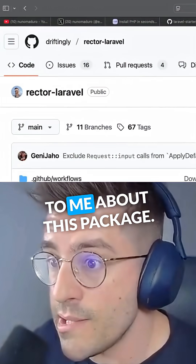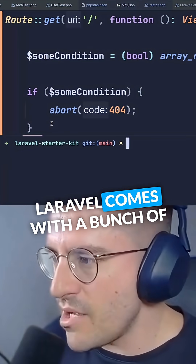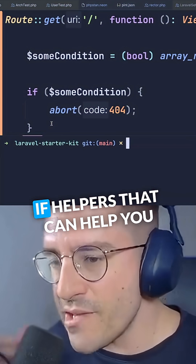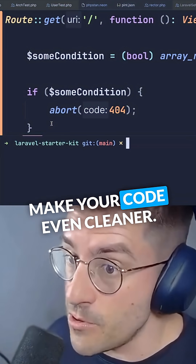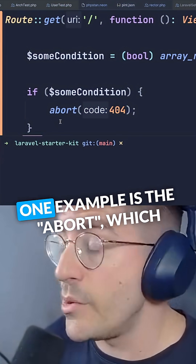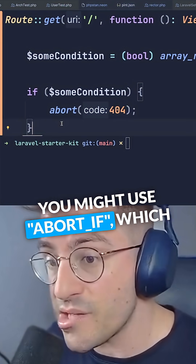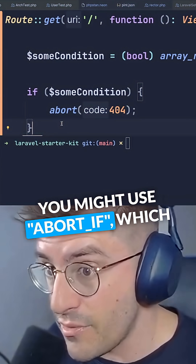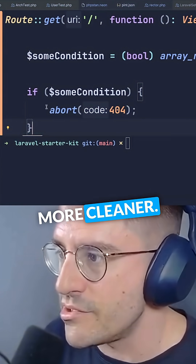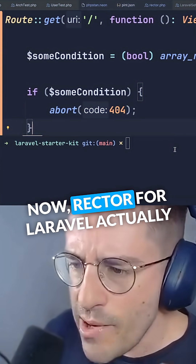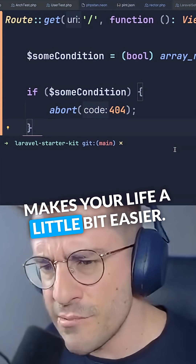People have been talking to me about this package. Laravel comes with a bunch of if helpers that can help you make your code even cleaner. One example is abort_if, which will make your code a little bit cleaner. Rector for Laravel actually makes your life a little bit easier.